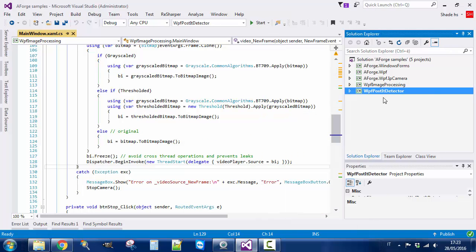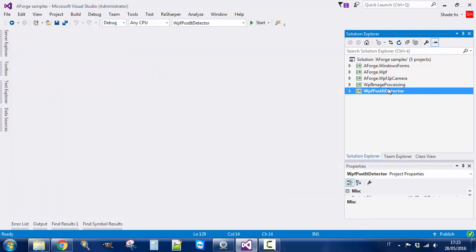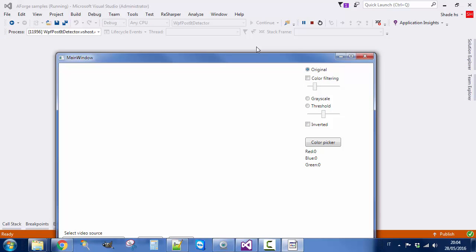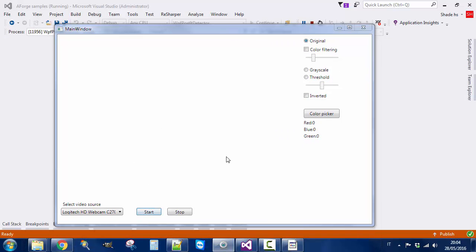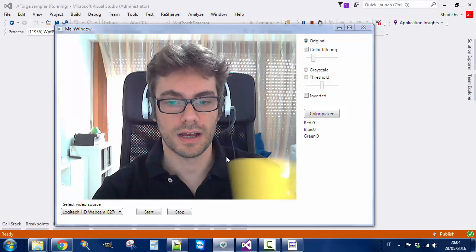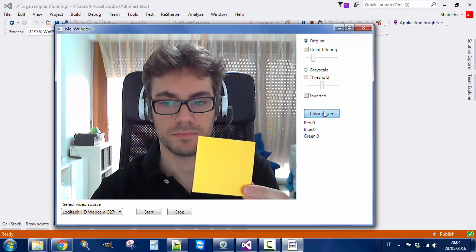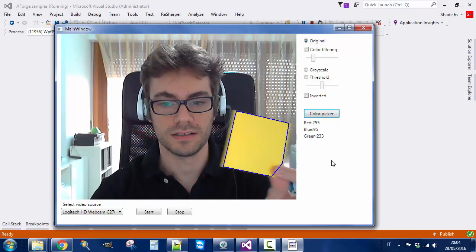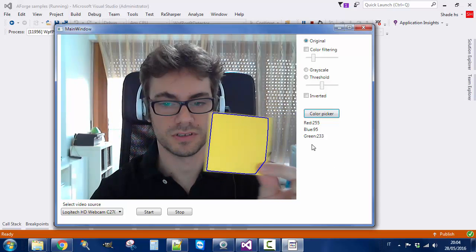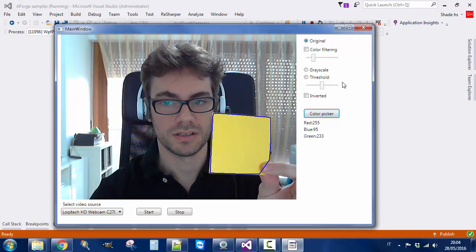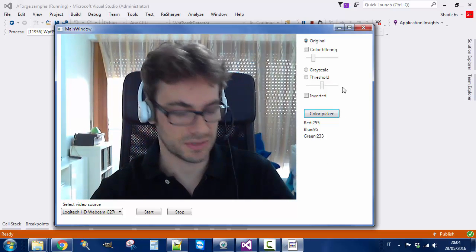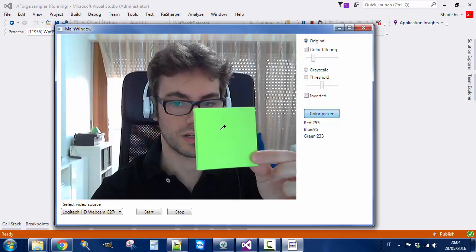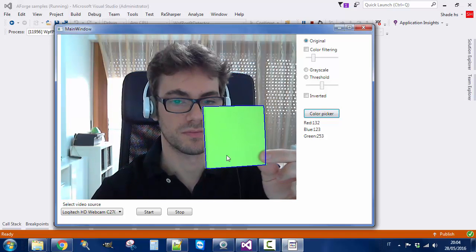For example, this one. In this application I track the position of some objects, in this case some post-its. Here we start the camera. I have a post-it, I choose the color, and the application draws the border. I can take another post-it, a green one, pick the color, and the application draws the border.